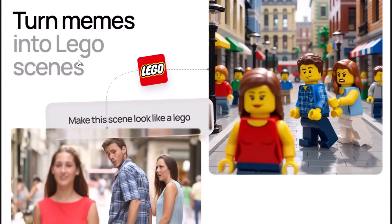You can also restyle any image into any art style using Nano Banana. For example, if you give it an image and ask it to make the scene look like Lego, it will create a Lego-style version where every character — even those in the background — has been turned into Lego, keeping their positions the same. The main characters also maintain the same emotional facial expressions as in the original image, which makes it a really good generation from Nano Banana Pro.